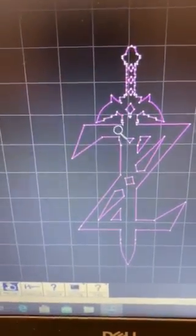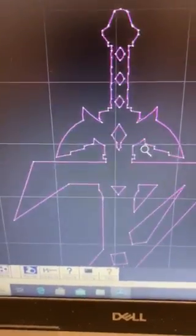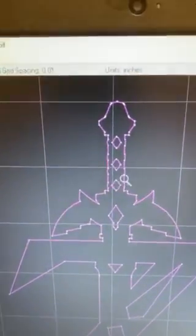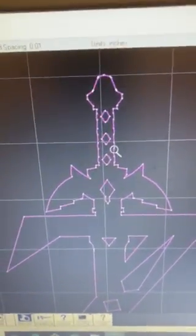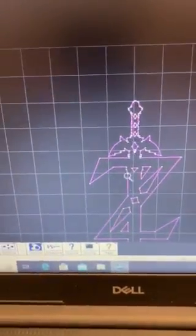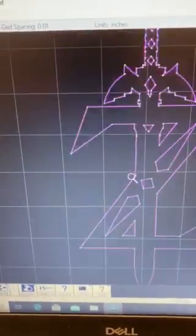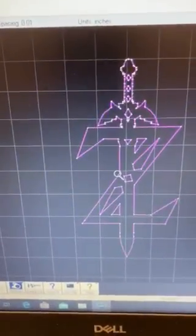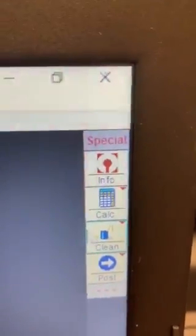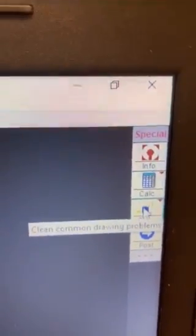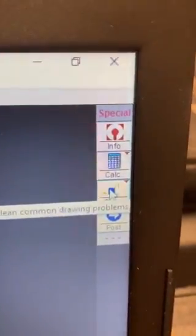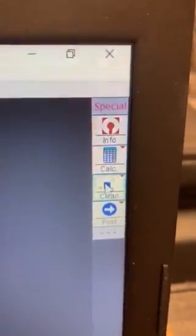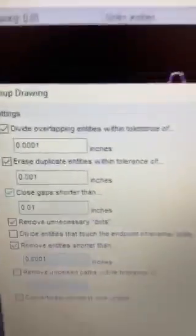Now, if you notice all the white dots, those are points where one line segment is connected to another. These are basically the information that was imported by the software when it brought in the file. So we're going to run a clean. Over here, we're going to begin using the special commands to start cleaning up this file in preparation to cut it. So we're going to run a clean.